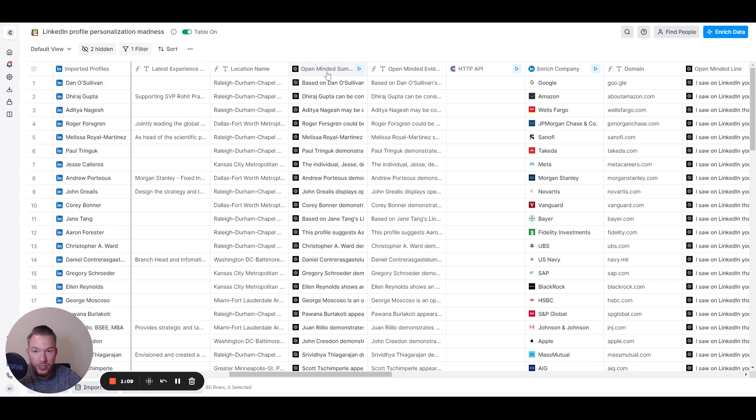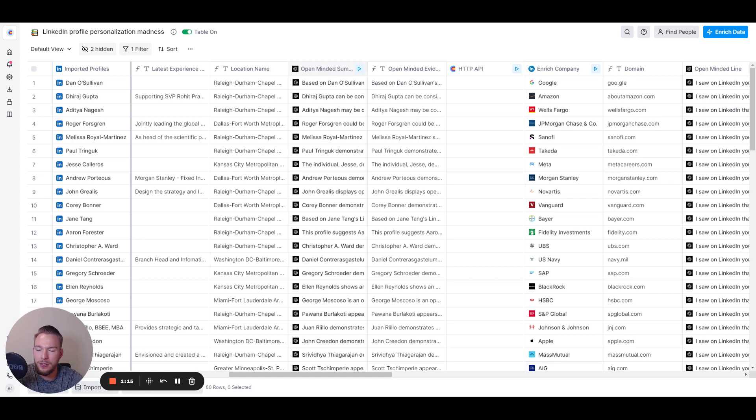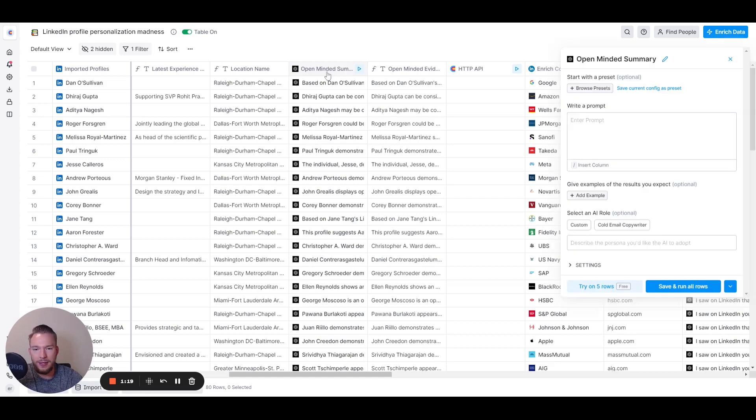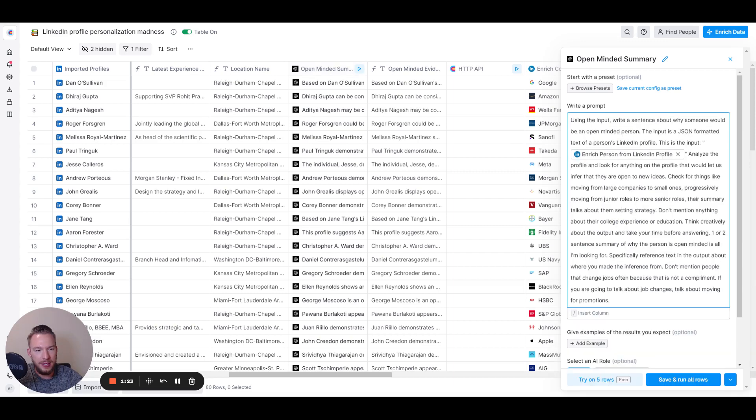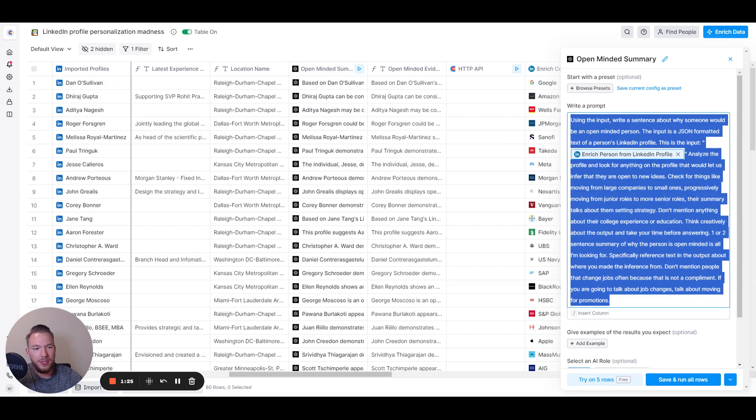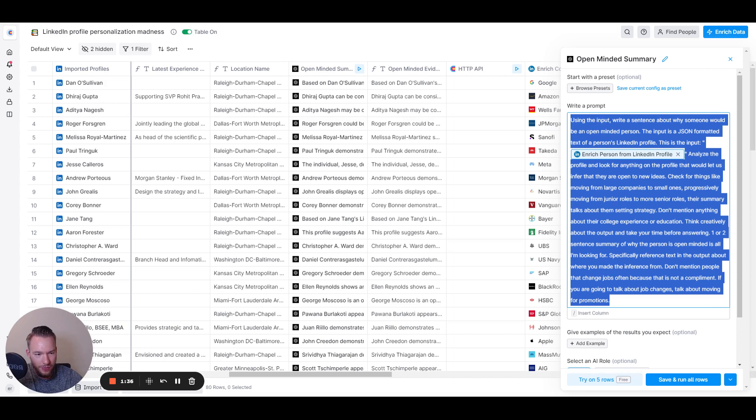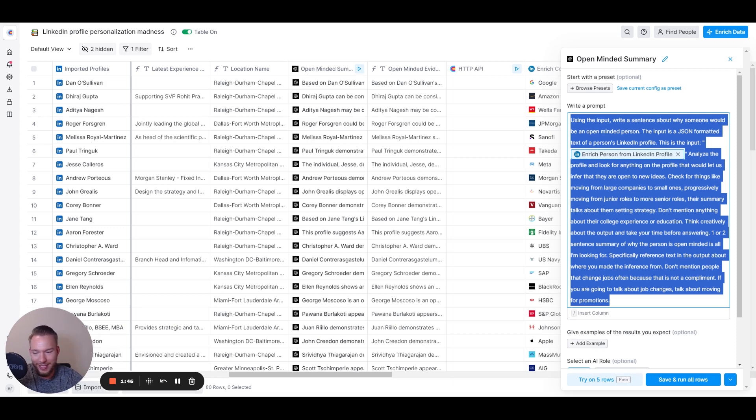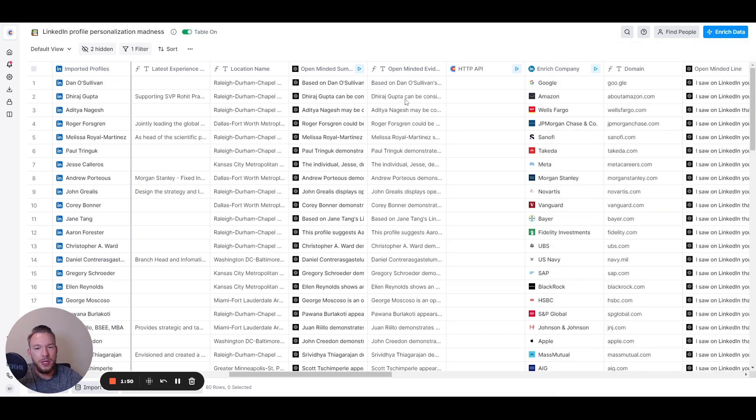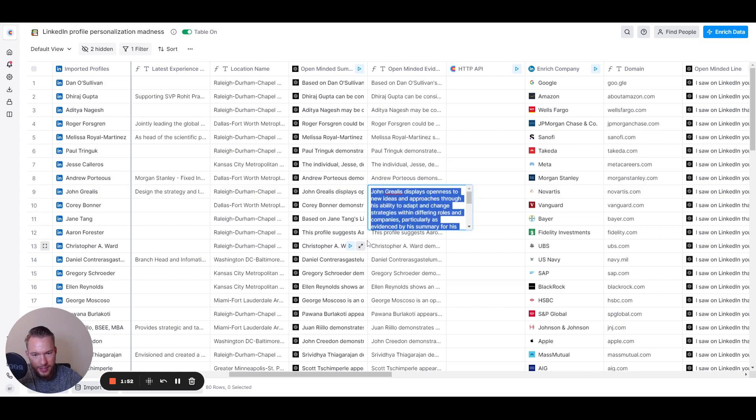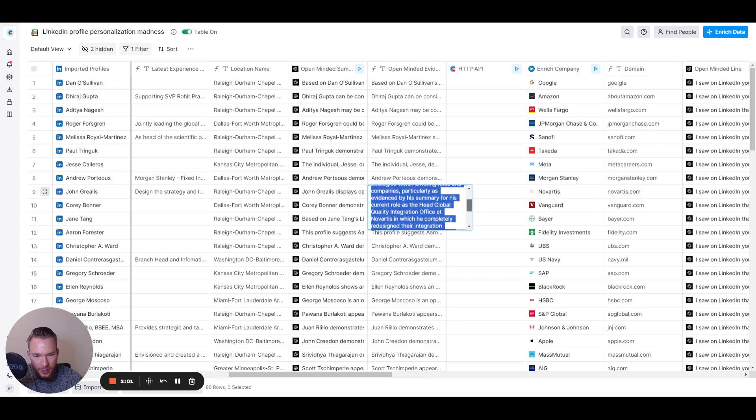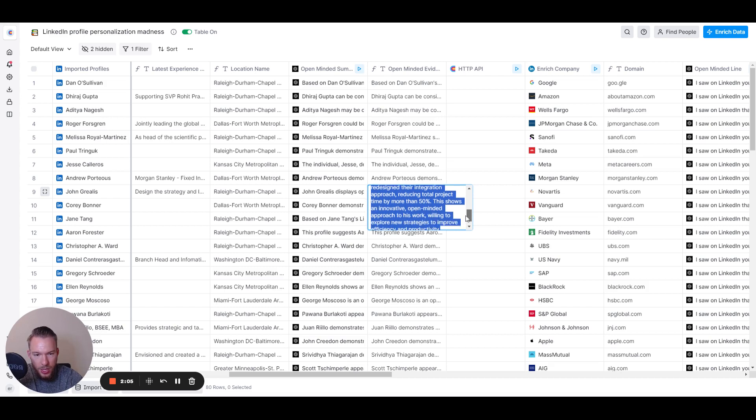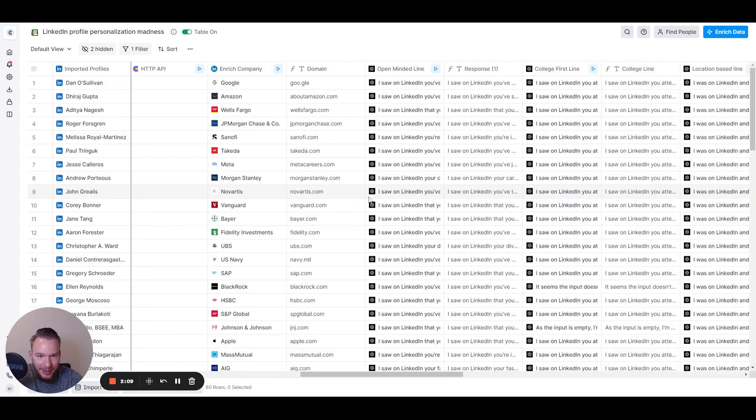And so the first thing that I did is the whole profile is a little bit too much to handle on its own. And so the first thing that I wanted to do was just narrow down exactly what makes them open-minded. So I just made this prompt using the input, write a sentence about why someone would be an open-minded person. This input is a JSON format of text of a person's LinkedIn profile. Analyze the profile and look for it. I didn't want it to mention anything about the college experience or the education. Don't talk about job hopping because that's not actually a compliment. I wanted it to talk about promotions. We just tell it all these things. So then we get a summary and then it's like, all right, John Grilis displays openness to new ideas and approaches through his ability to adapt and change strategies in different roles and companies, particularly evidenced by his summary for his current role as the head of global quality integration office at Novartis in which he completely redesigned their integration approach, reducing total project time by 50%.